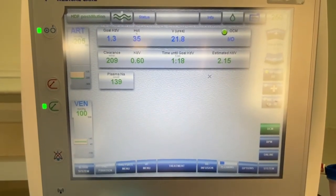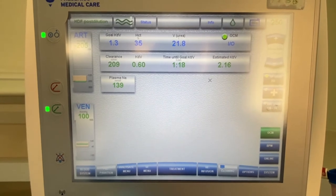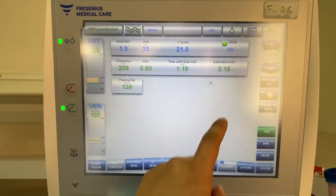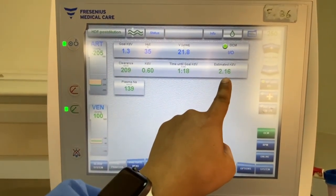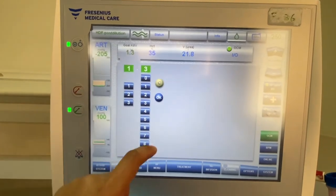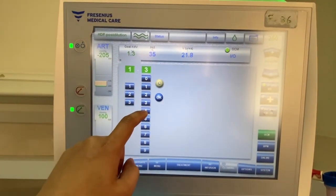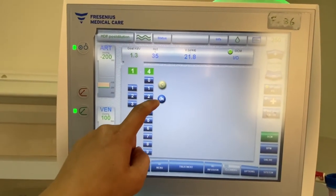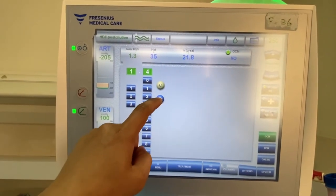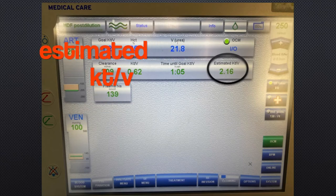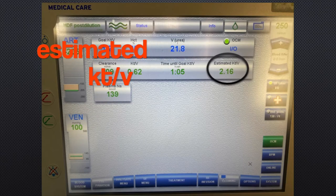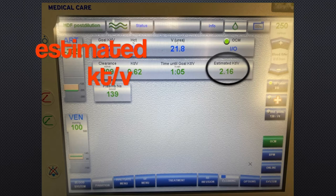You will be able to see the details for estimated KT/V compared to your goal, which you can set between 1.2 to 1.4. After setting up the Online Clearance Monitoring, the machine will provide values for estimated KT/V.